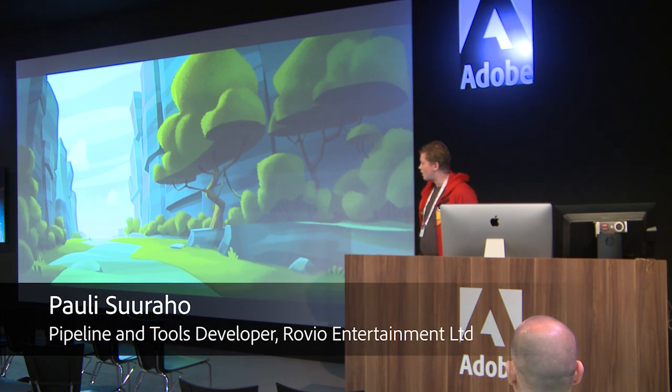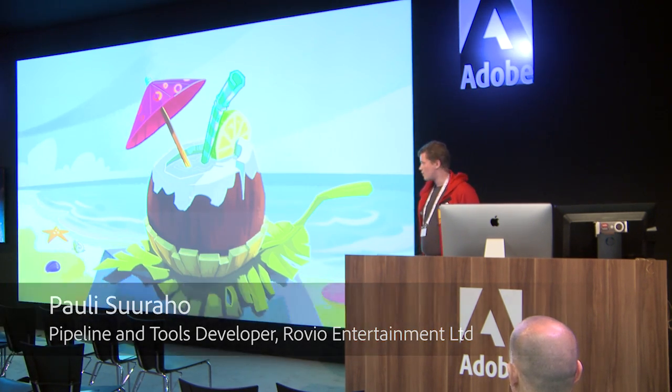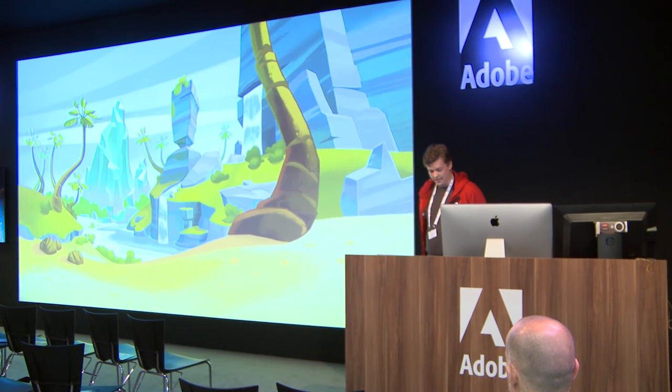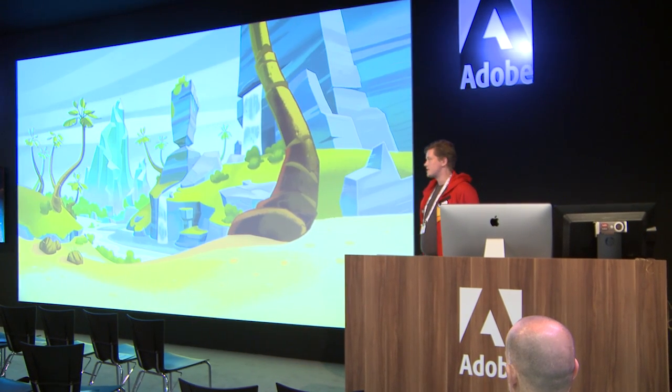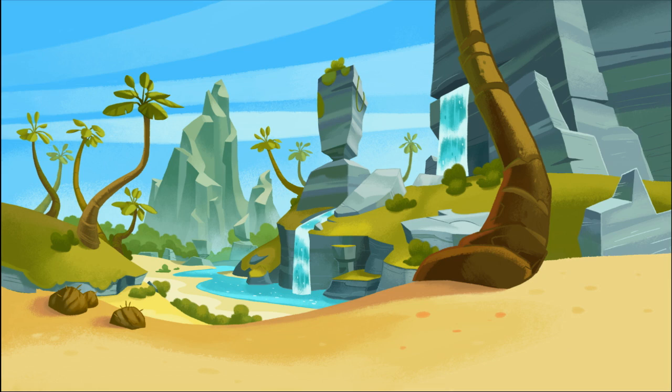Hello everybody. My name is Pauli Suuraho and I'm working for Rovi Animation Espo and I work there as a pipeline and tools developer.